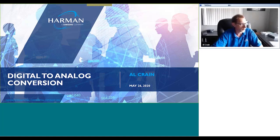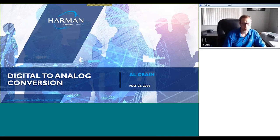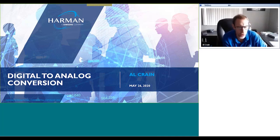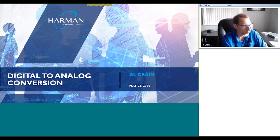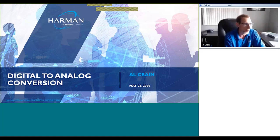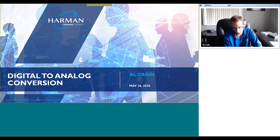Today we're going to talk about why we want to convert from analog to digital, and then why we have to convert back from digital to analog, and then we'll also talk about the theory of exactly how that's done. So let's jump in here.